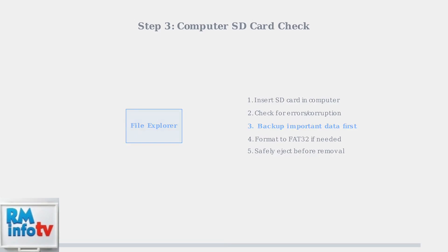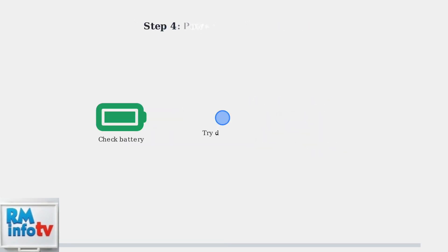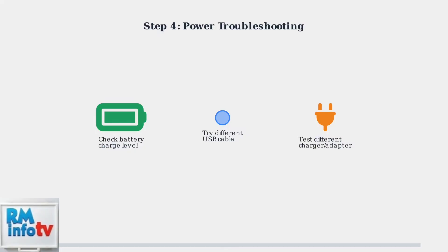Power issues are another common culprit. Ensure your device has sufficient battery charge and try using a different charging cable and adapter. Sometimes the original charger may be faulty or incompatible.